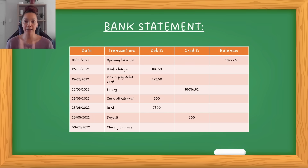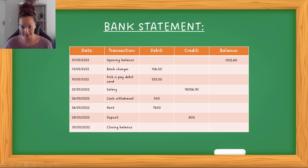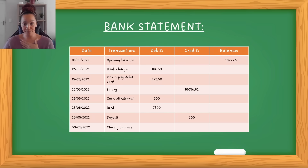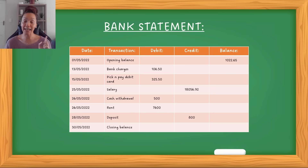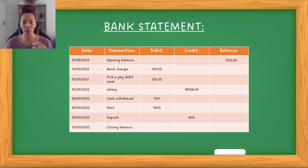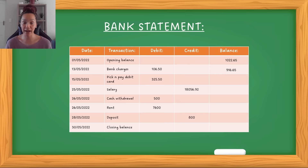So if we look at this, let's first just assess this. On the left you have the date. So this date tells you when — when we looked at the opening balance. So this is the first of the fifth month, and the opening balance — in other words, how much money was in the account at the start — is R1,022.65. Then on the 13th of that month, this person had bank charges. So the bank charged them for having an account, and that was R106.50. Take note, this falls under debit because this value is leaving the account. So when calculating the balance, you take the balance and subtract the bank charges, and what's left in the account is R916.65 on the 13th.